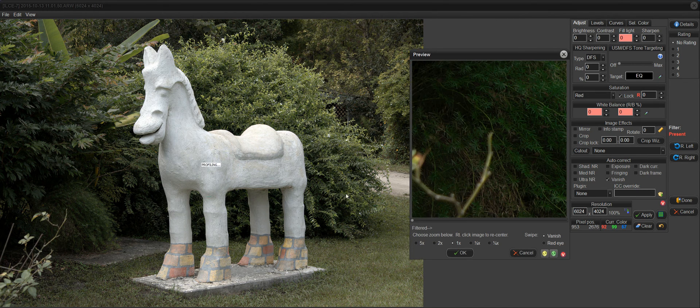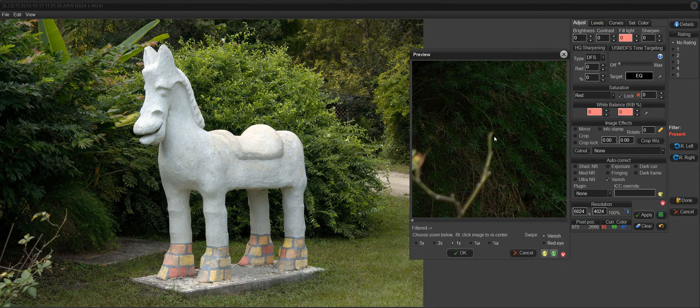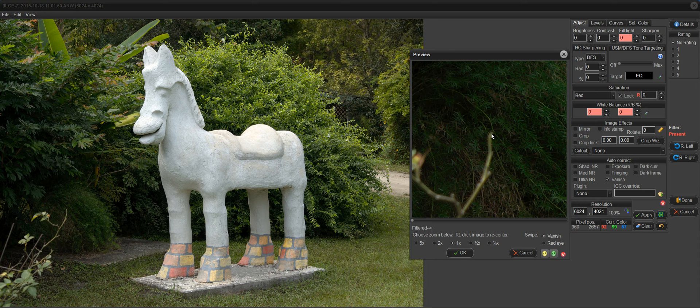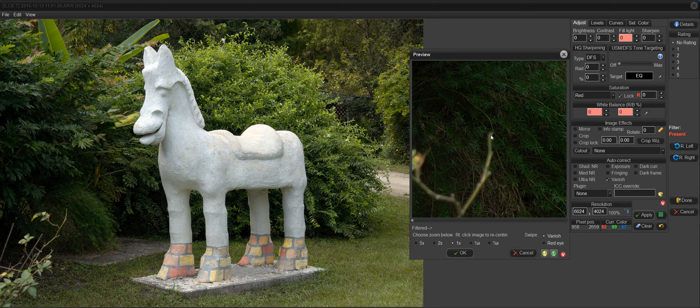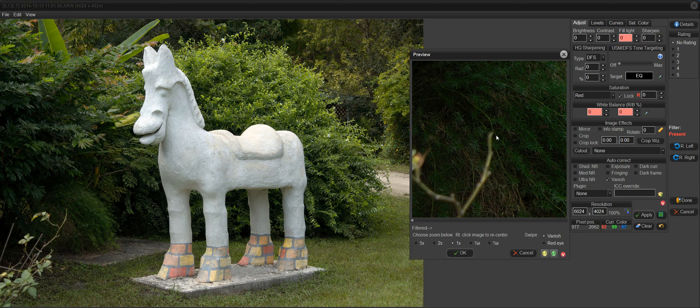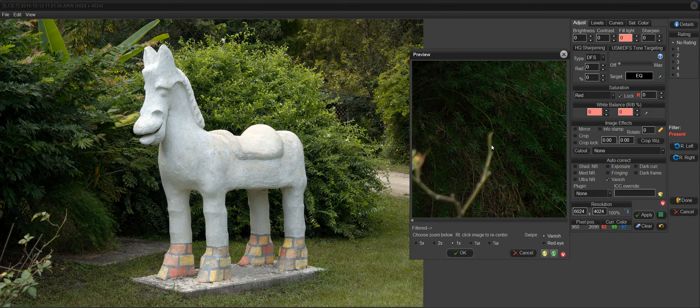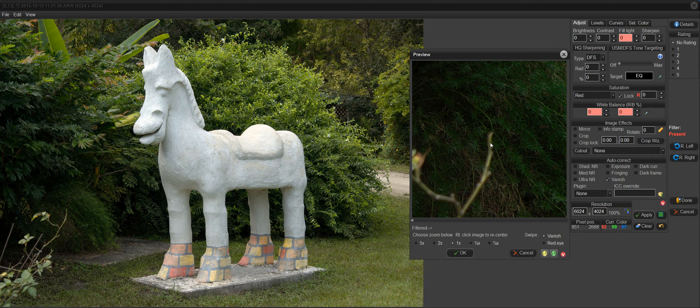The way that you remove a line is you start at the end, if you can. If you can't, you can start in the middle. But here I'll start at the end. And you drag outward to about double the width of the line that you're trying to remove.